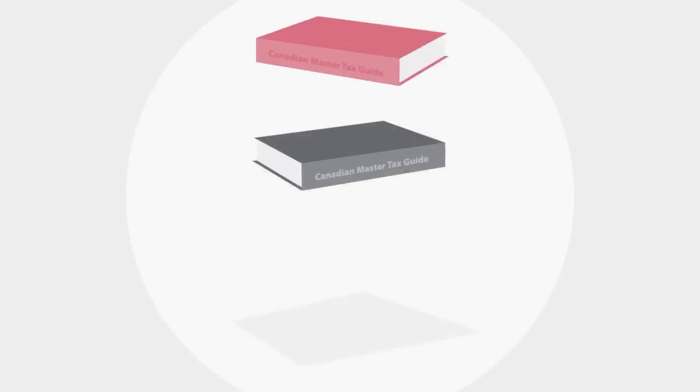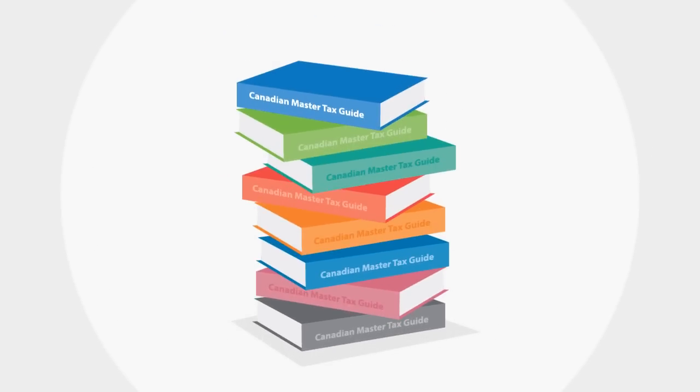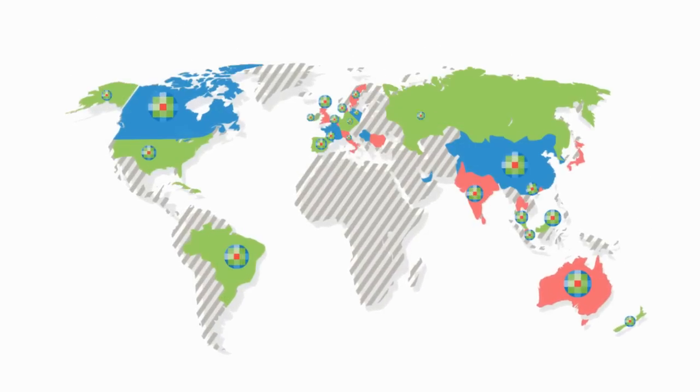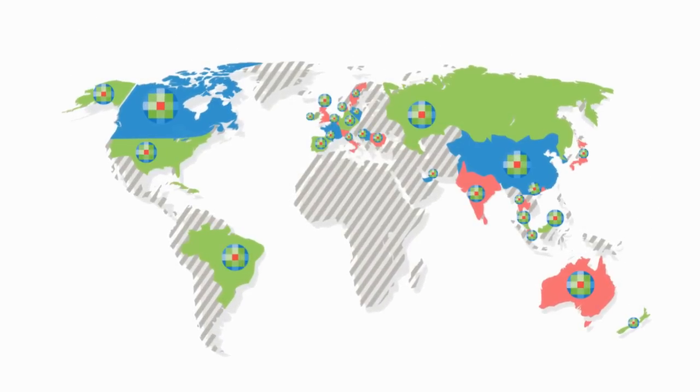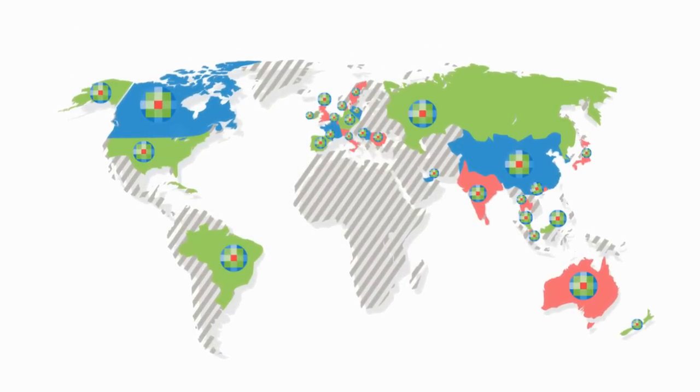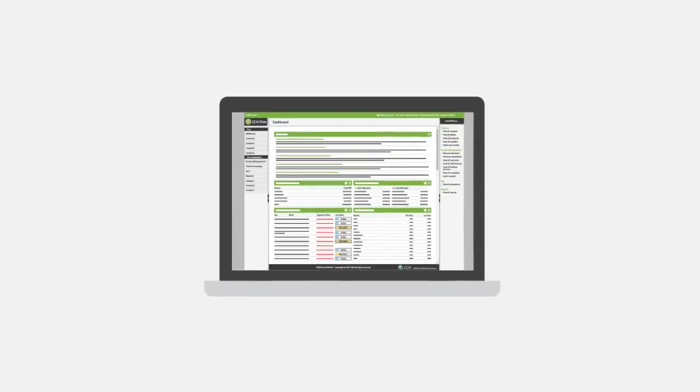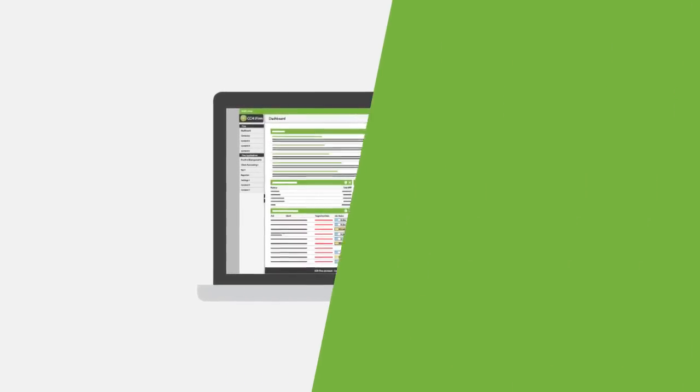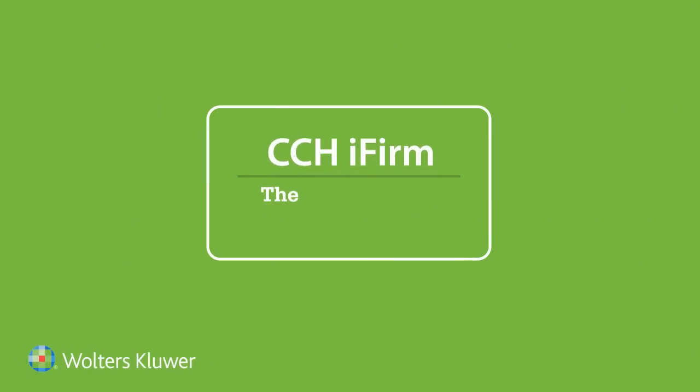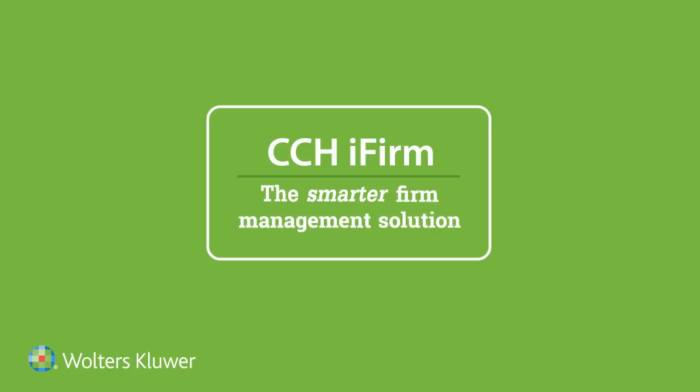Backed up by over 65 years experience and supported by the world's best accounting knowledge, CCH iFirm has everything you're looking for. CCH iFirm, the smarter firm management solution.